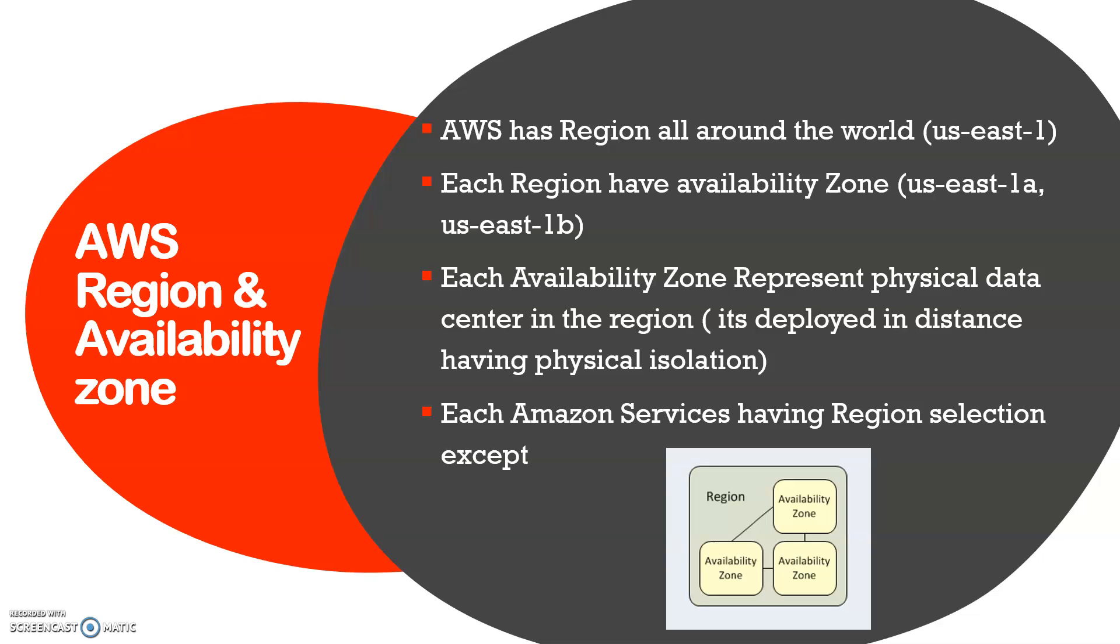We'll see the infrastructure details for AWS. Each region has multiple availability zones, the code could be us-east-1a, 1b, and 1c. At least two availability zones per region, and some regions have more than three availability zones.